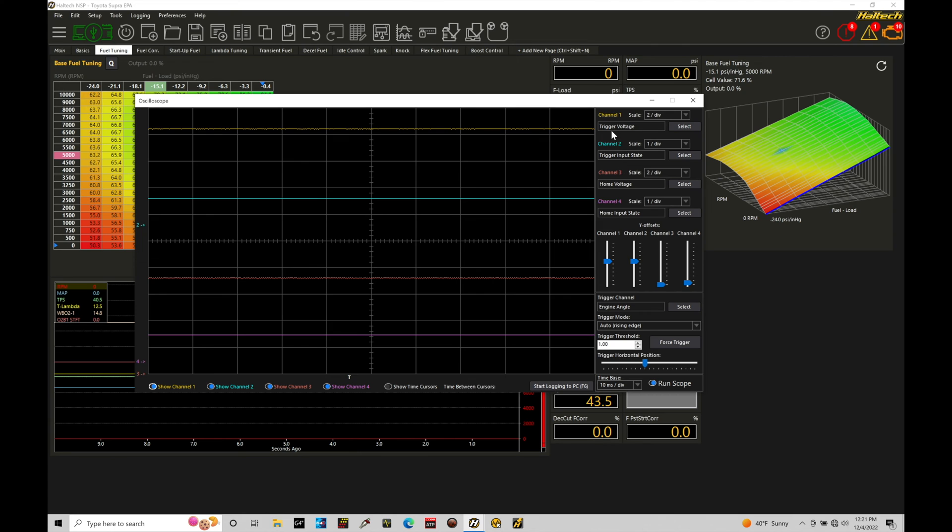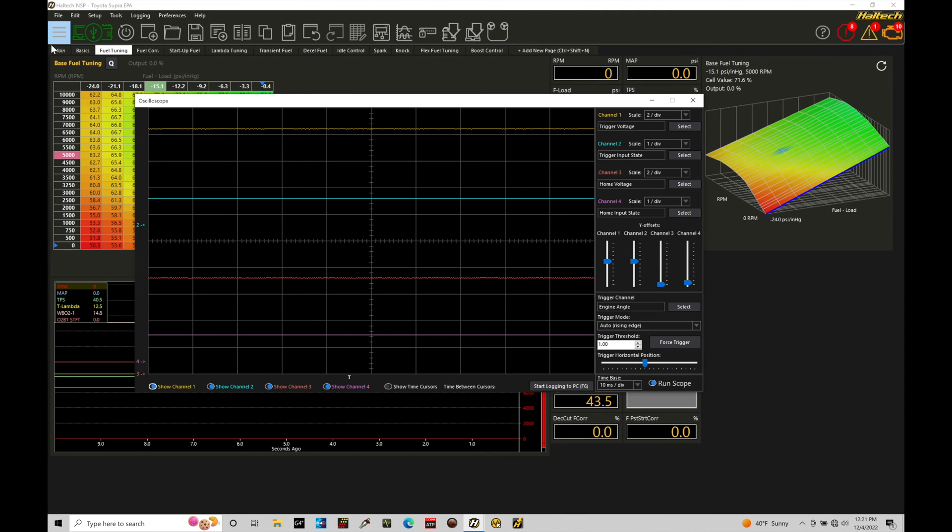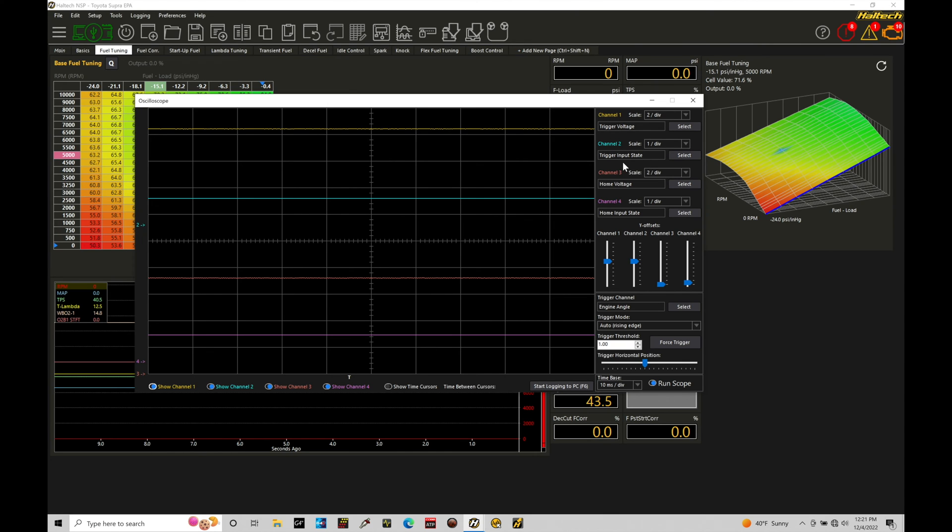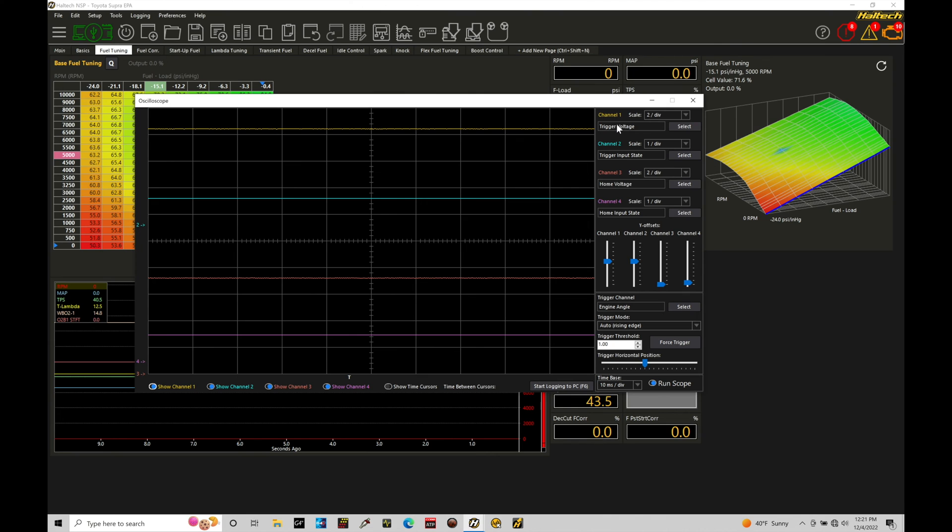So we take the raw, the Haltech processes it depending on how the program details. We've programmed for the cam and crank patterns over here in our engine configuration side in the navigation tree. So as long as we've set everything properly there, the trigger input state should be counting every raw pulse into an actual pulse for the processing side of things. So it's going to be the process signal. This is the raw signal. We have channel three set to home voltage. That's home is known as our cam sensor input. And then our home input state, that's that process signal.